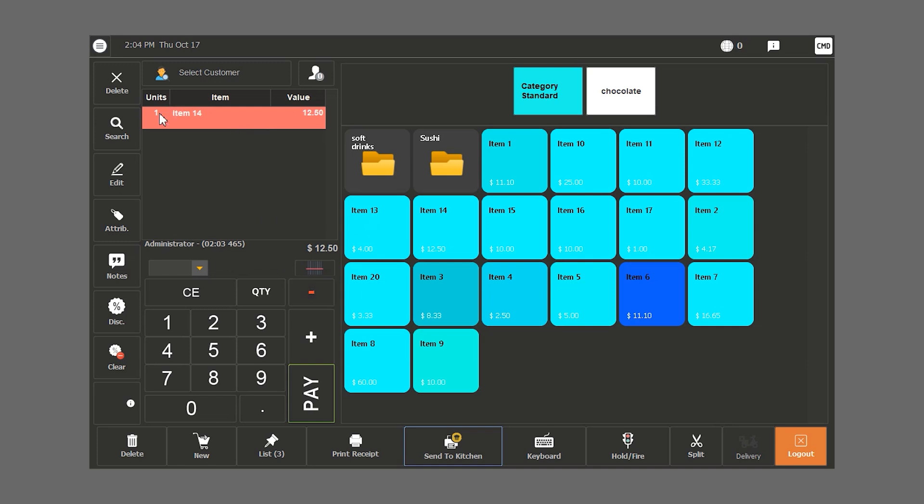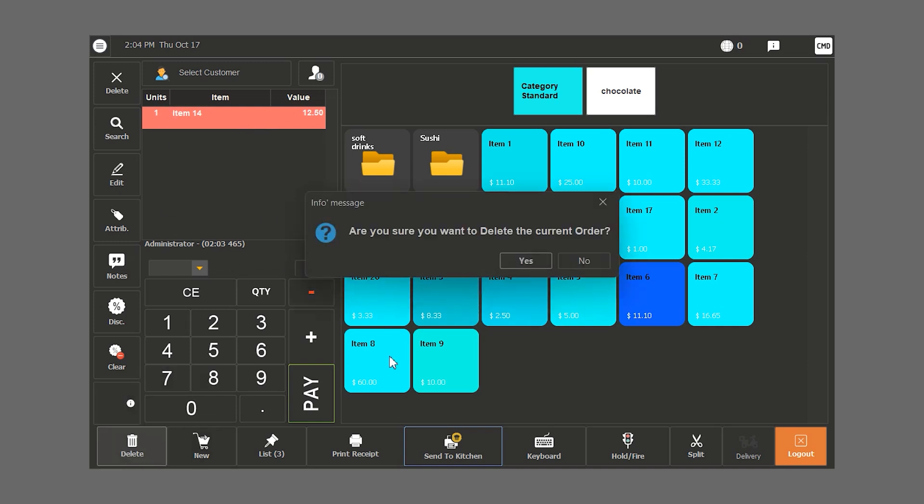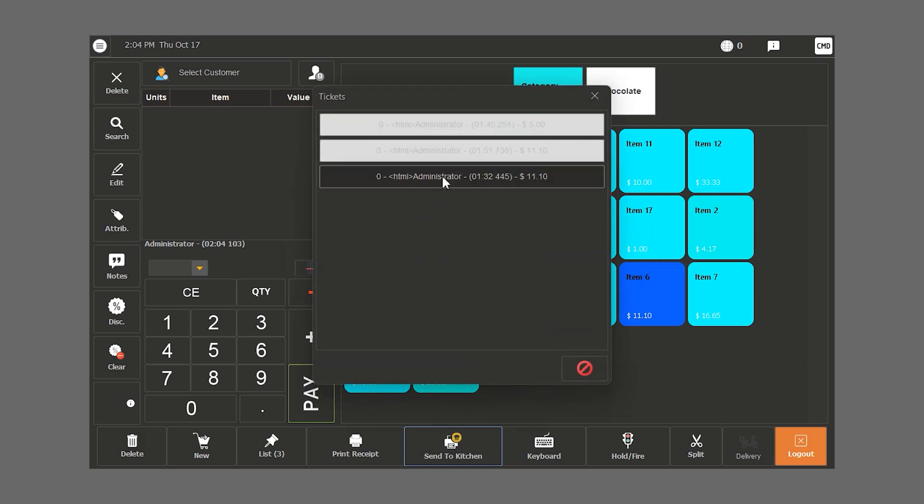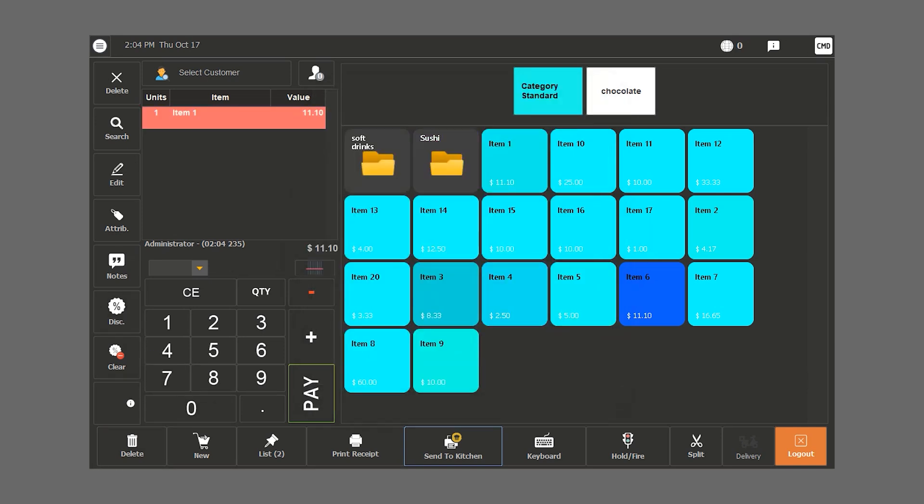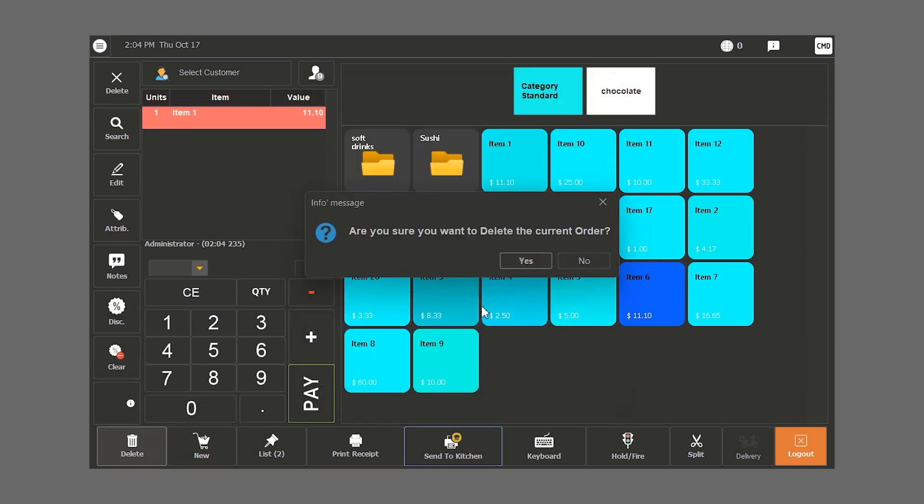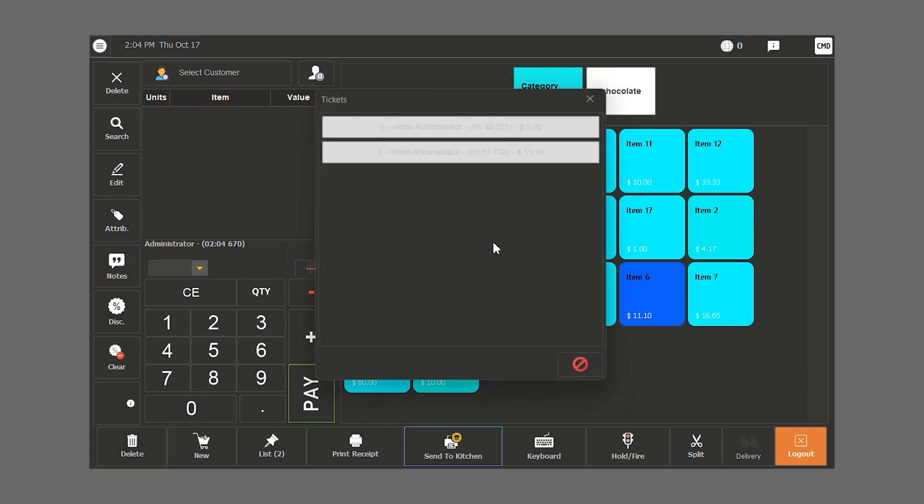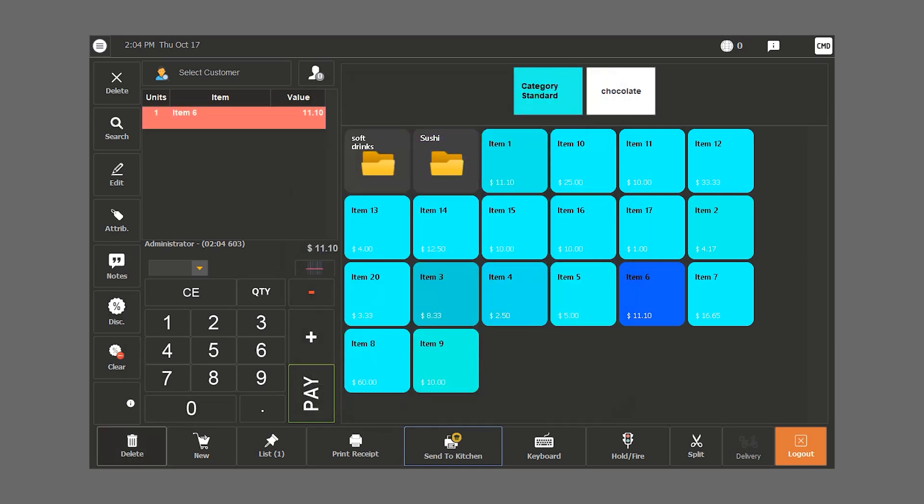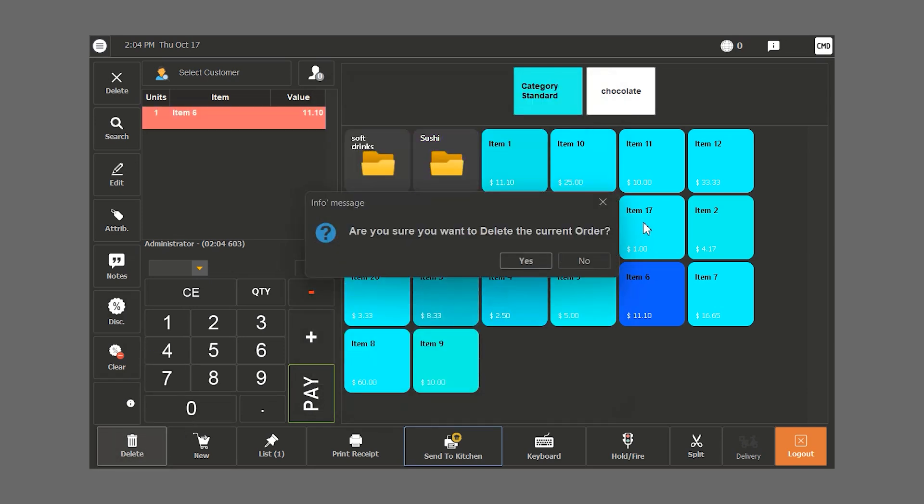If we want to delete the whole ticket, we click on delete at the bottom of the screen to delete the ticket. We choose the tickets and delete them entirely.